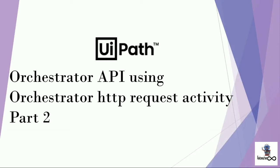To use Orchestrator API, UiPath has provided Orchestrator HTTP request activity in the studio. Also, we have seen what is the difference between HTTP request and Orchestrator HTTP request activity.